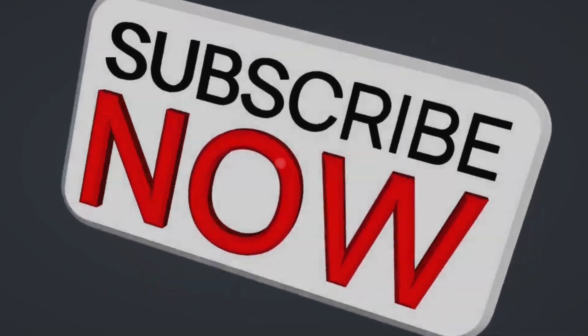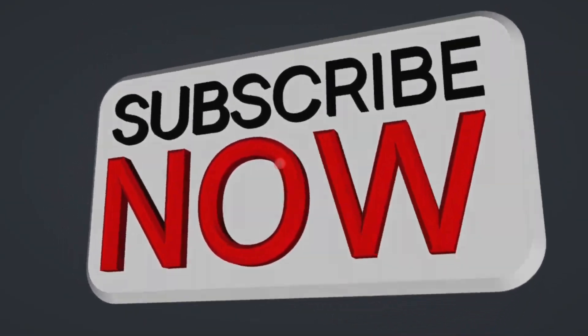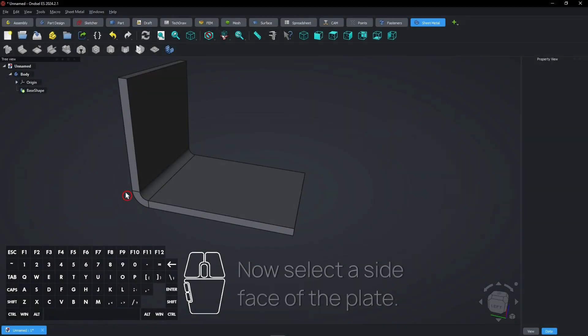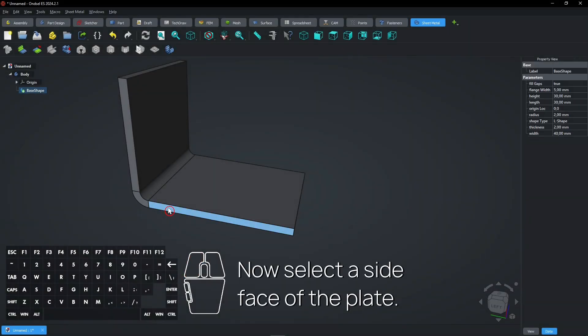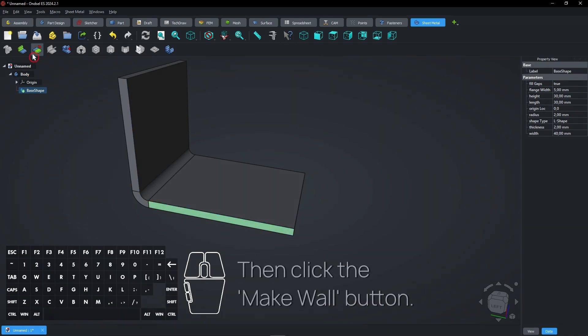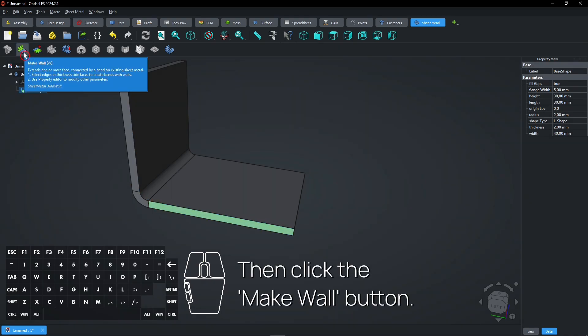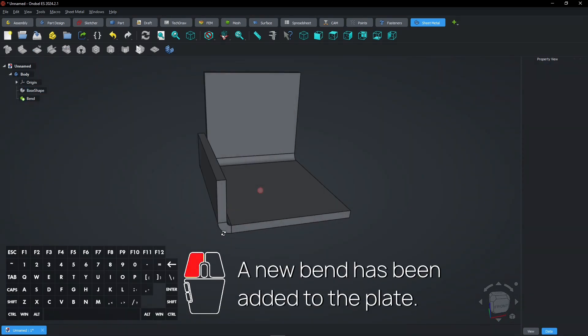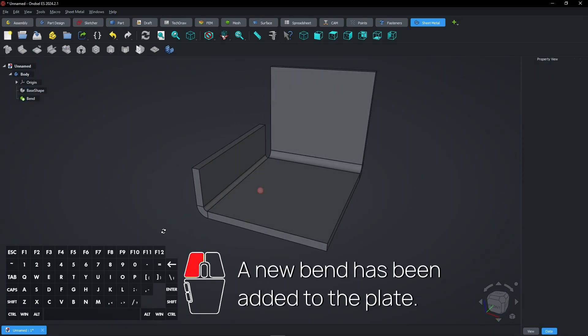Consider subscribing if you like my content, thanks. Now select a side face of the plate. Then click the Make Wall button. A new bend has been added to the plate.